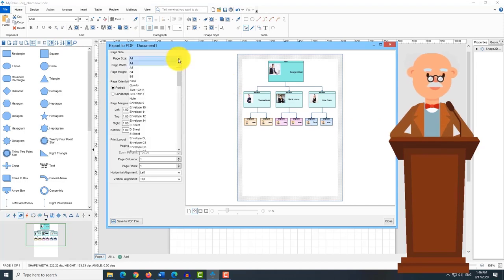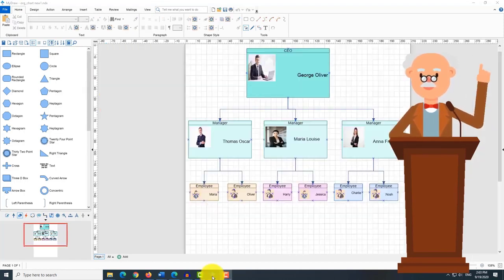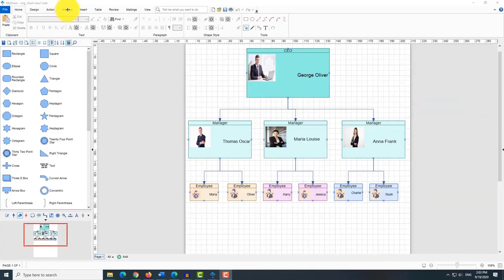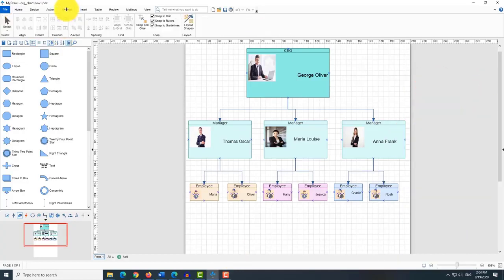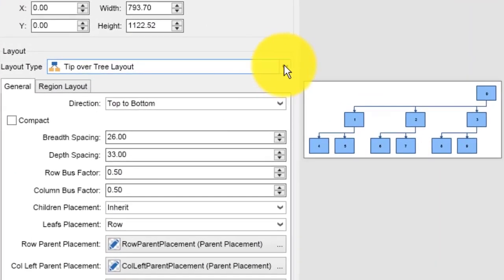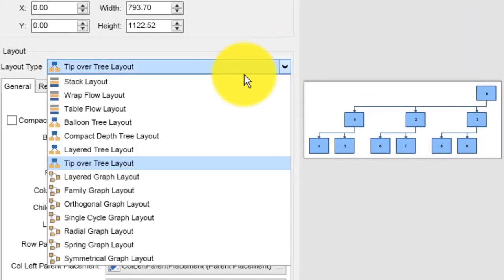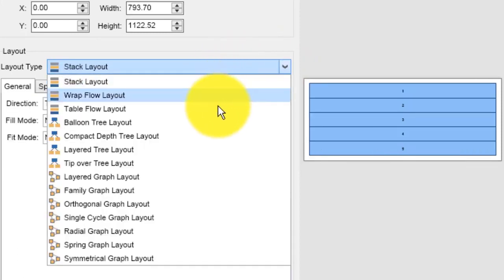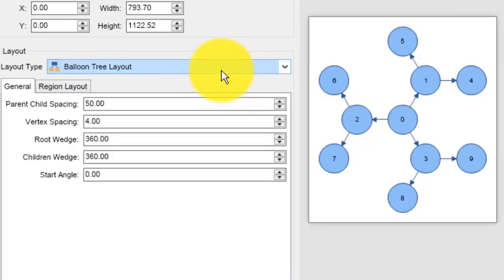There are some time saving tools and techniques that could lay out the shapes quickly and easily, like automatic layouts. Under the arrange tab you can find the layout shapes button. Click on it and select the layout type that you want to have. The tip over tree layout for example is one of the appropriate layouts for this type of diagram.